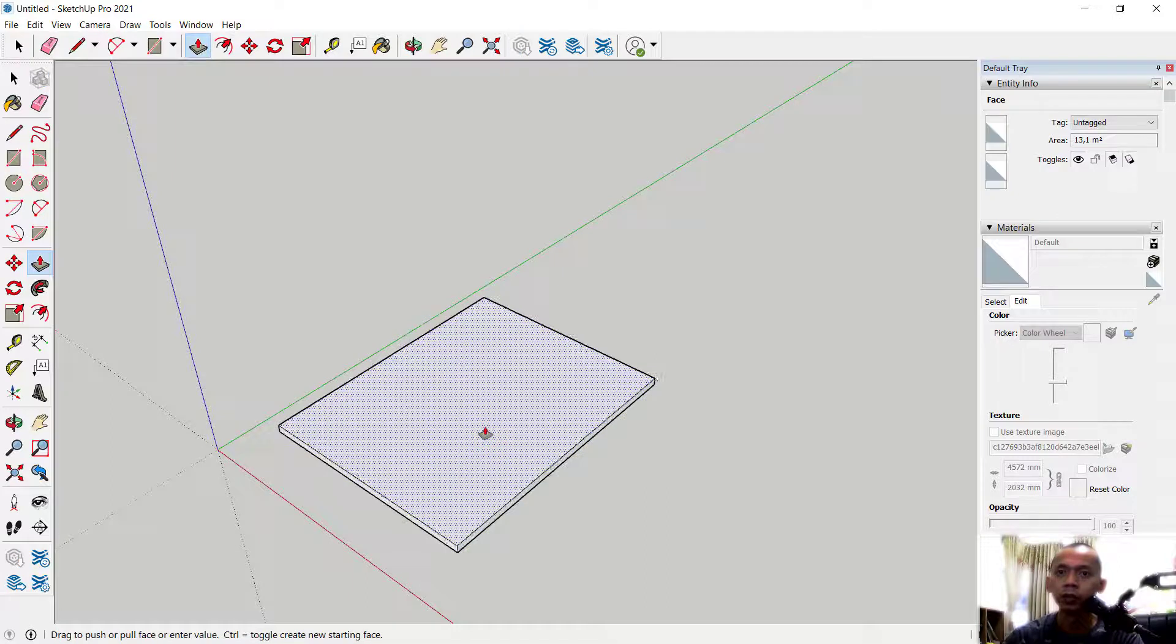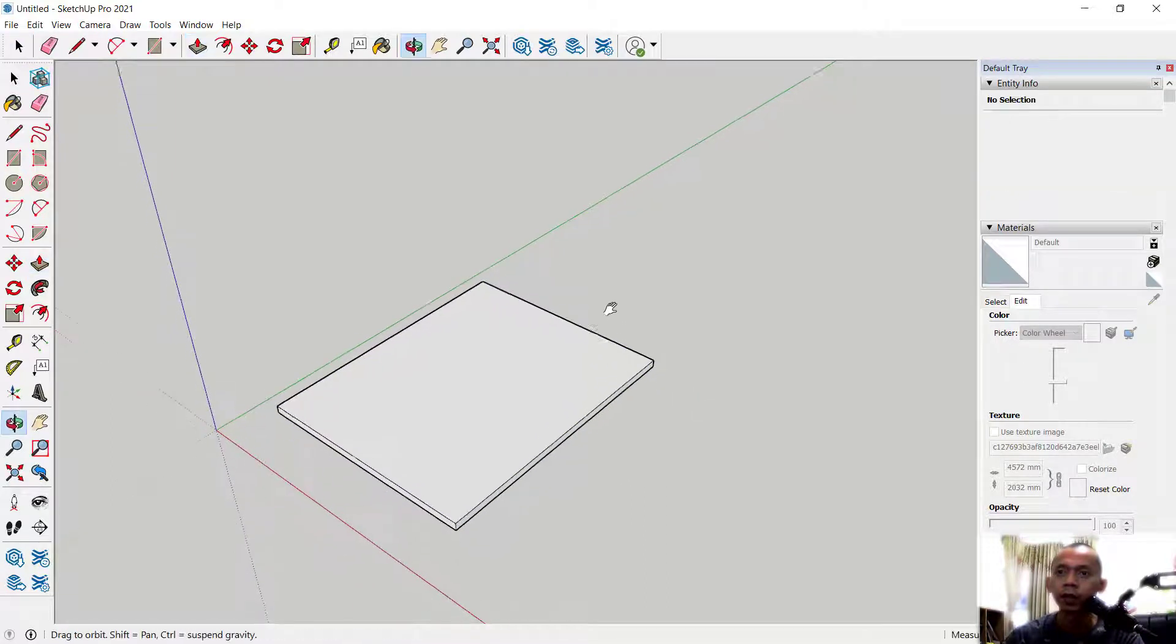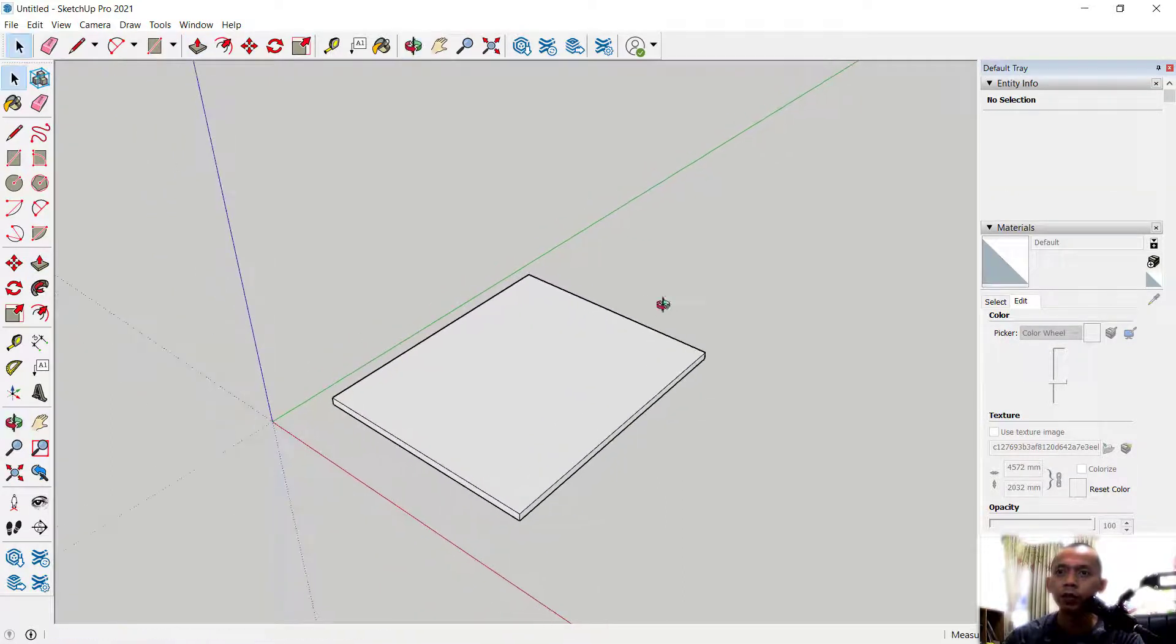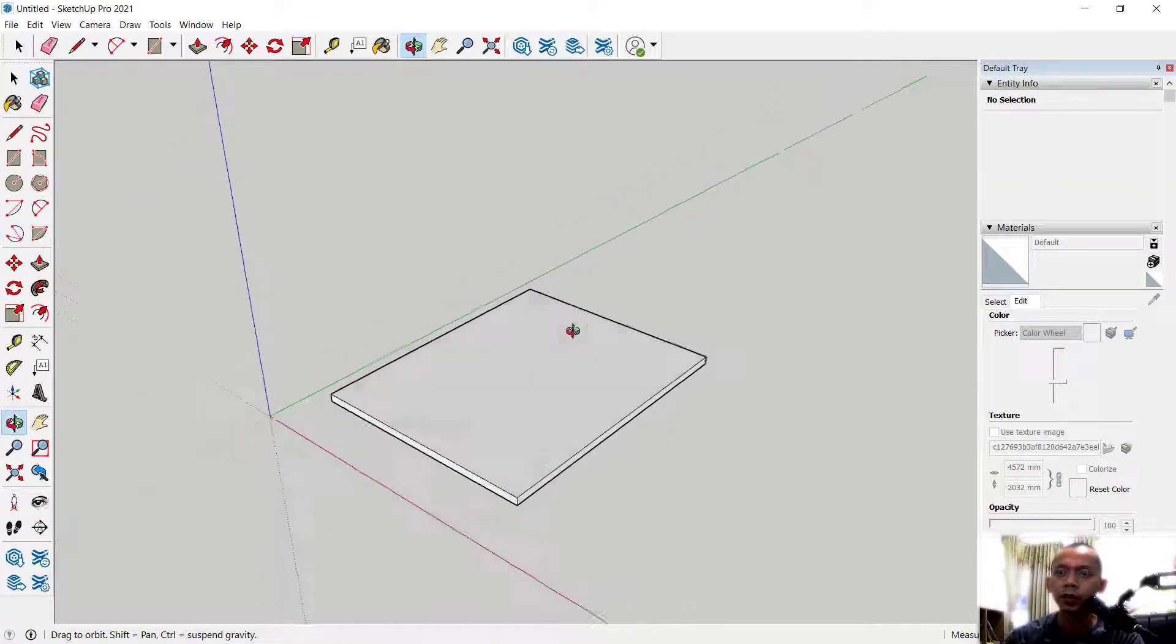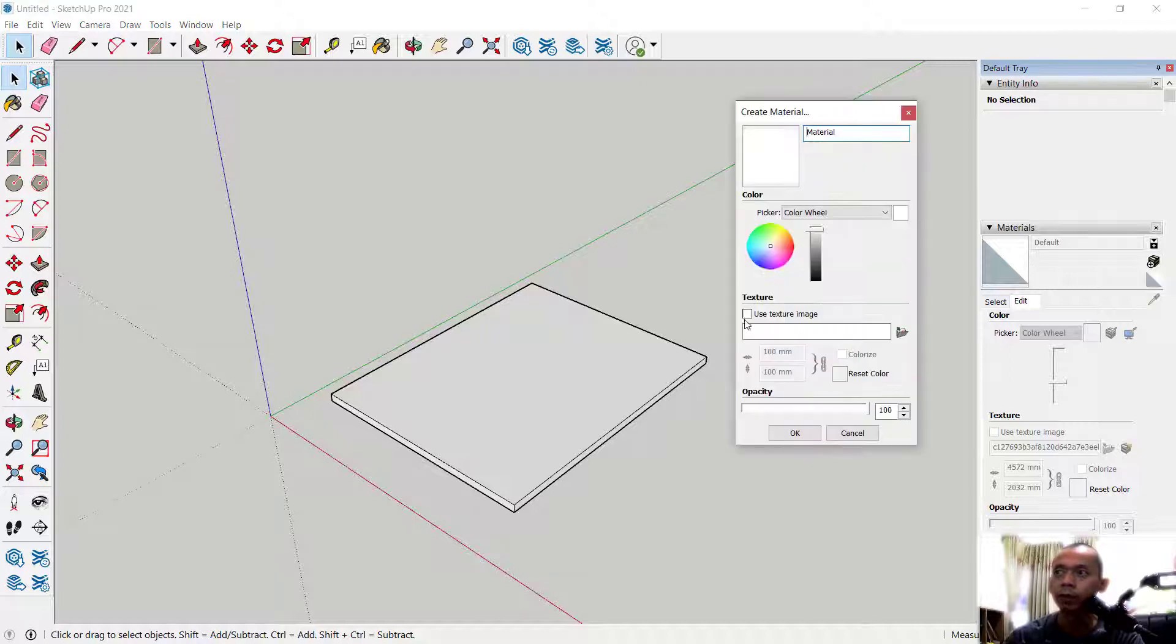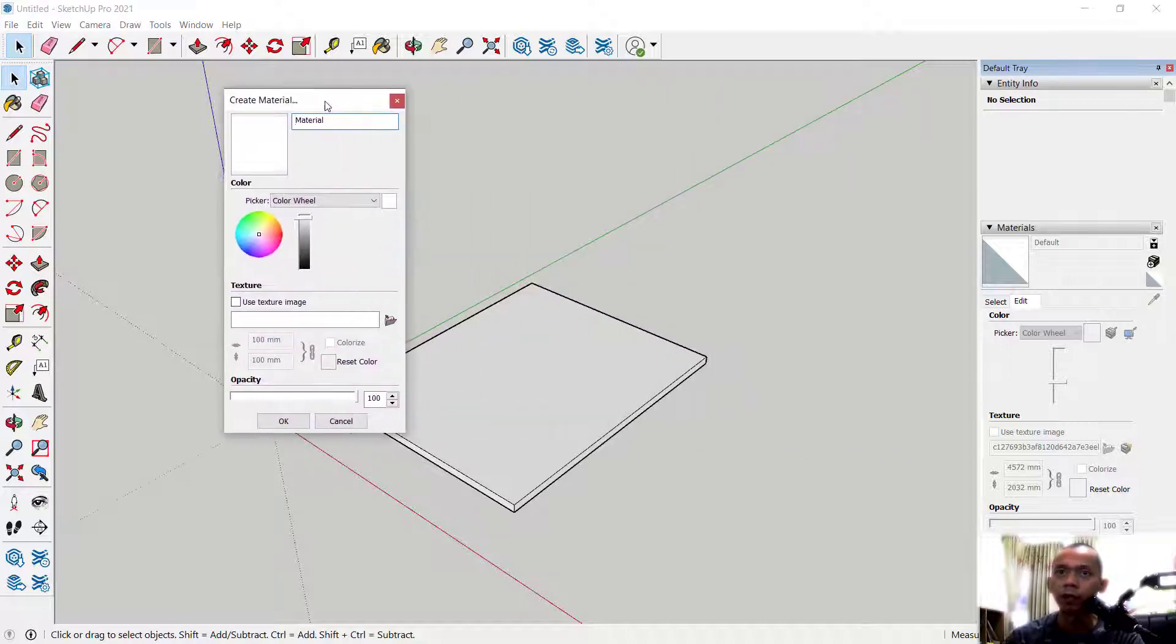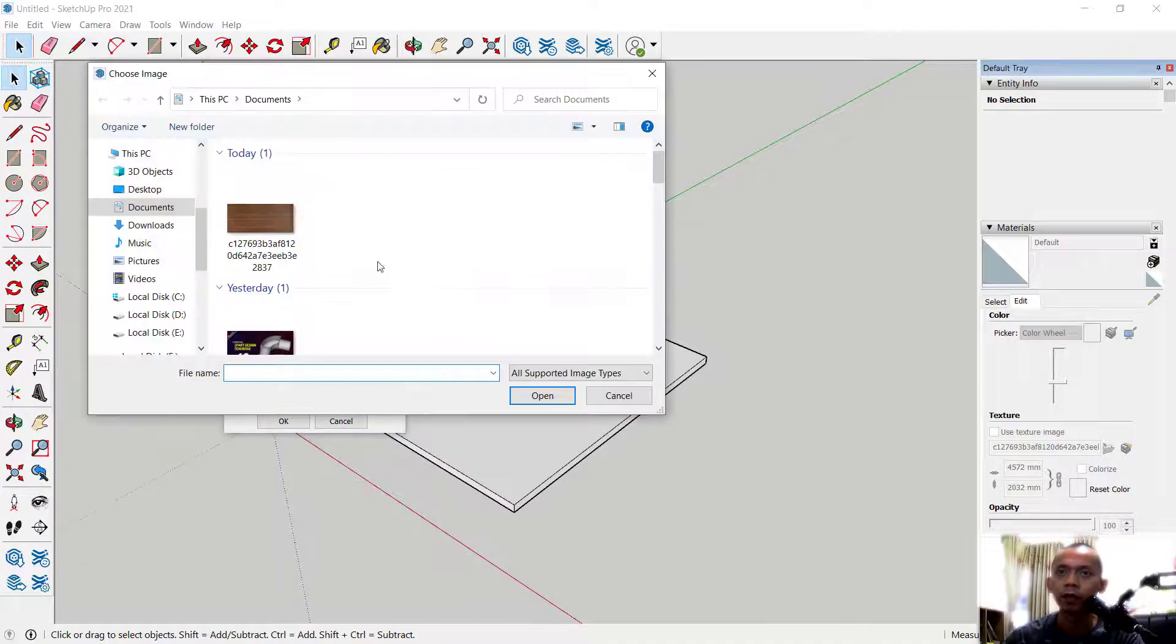this rectangle into a 3D model. Next, if you want to insert texture into this object, you can click this icon to create material. Then you can search for your texture by clicking this folder icon, and I will use